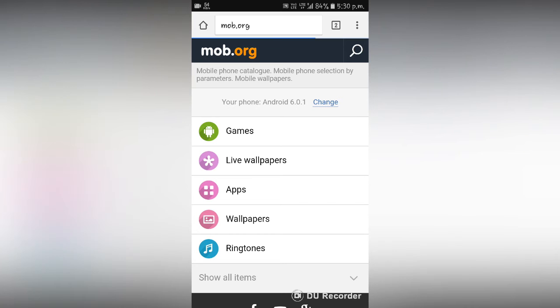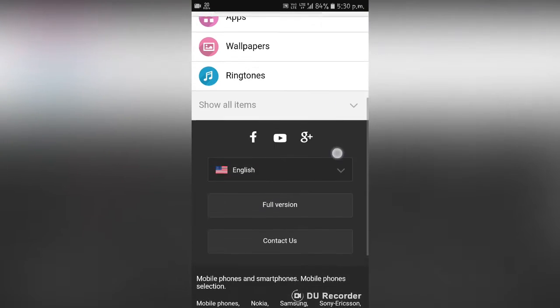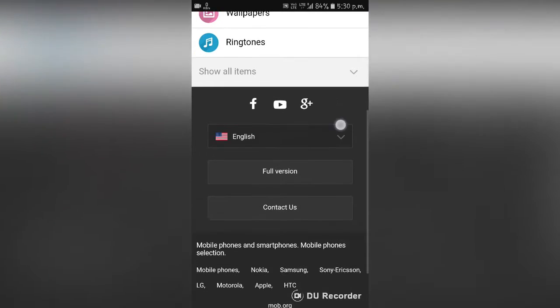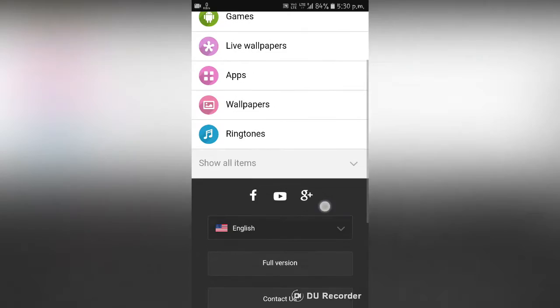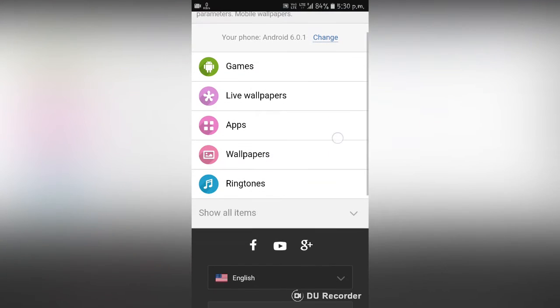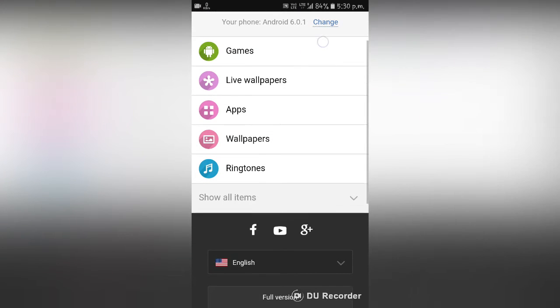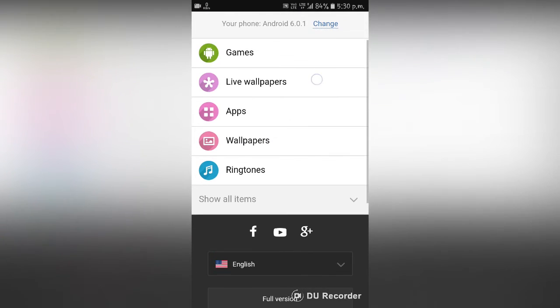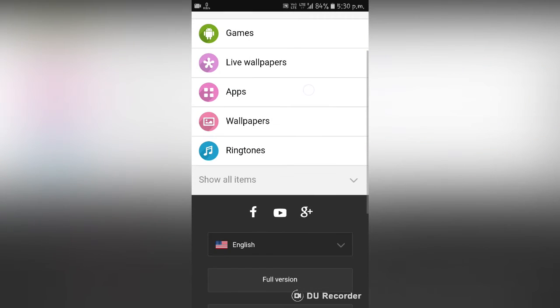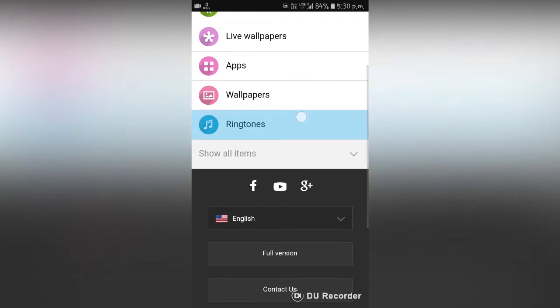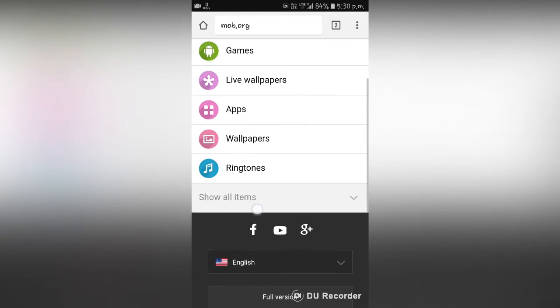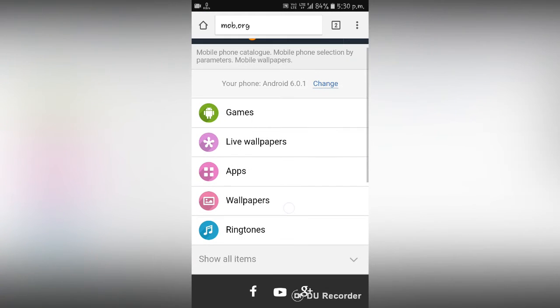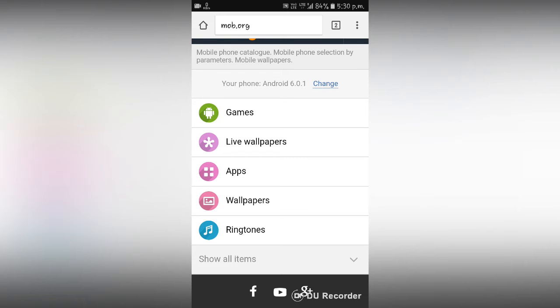When you are on this website, a web page like this will open up and it will ask for what you want to download. You can download games, live wallpapers, apps, wallpapers, ringtones, etc. So now I am going to show you that some of the paid Play Store apps are available on this website for free.